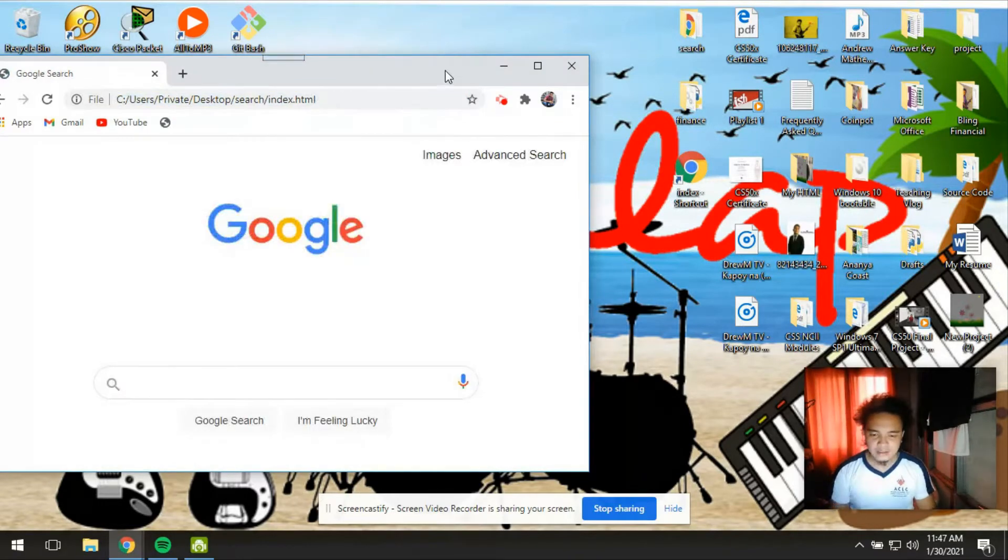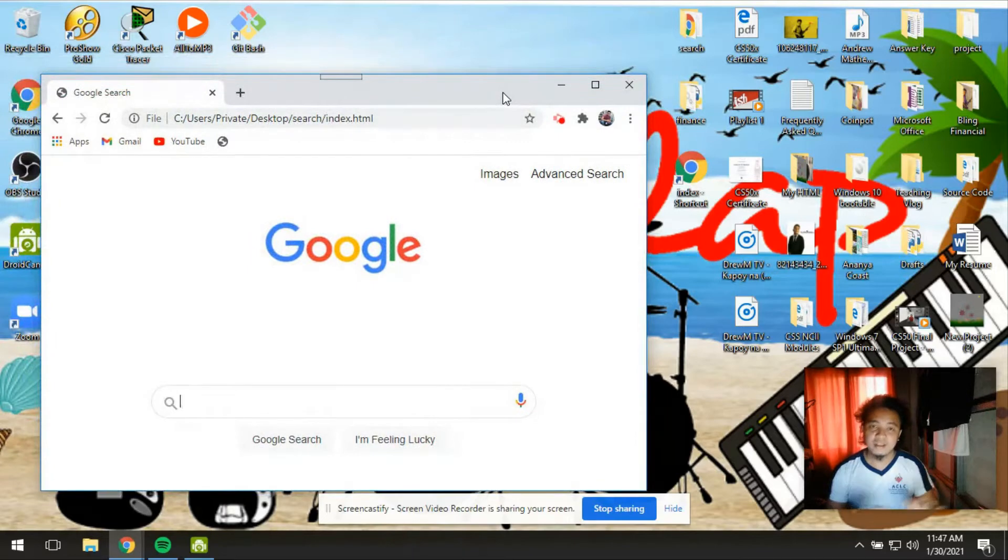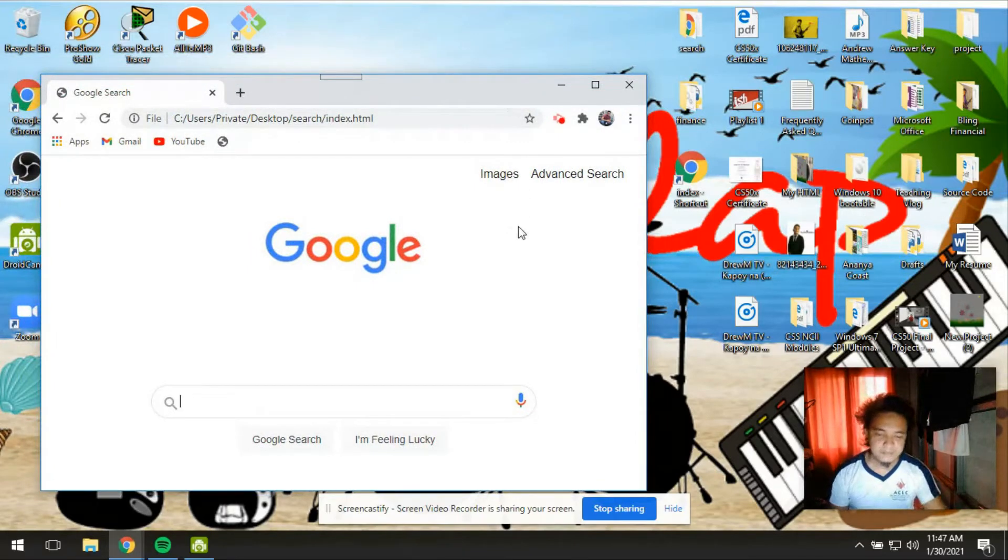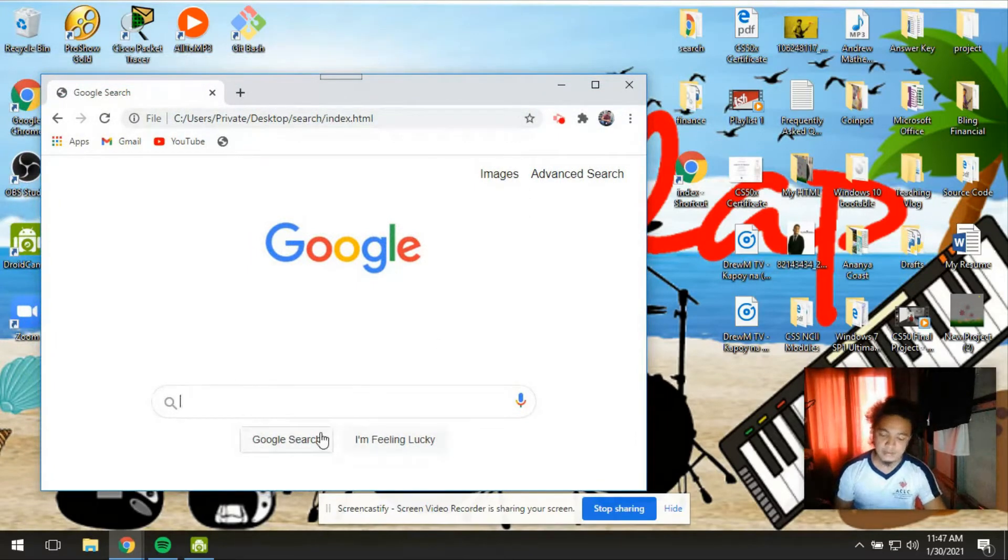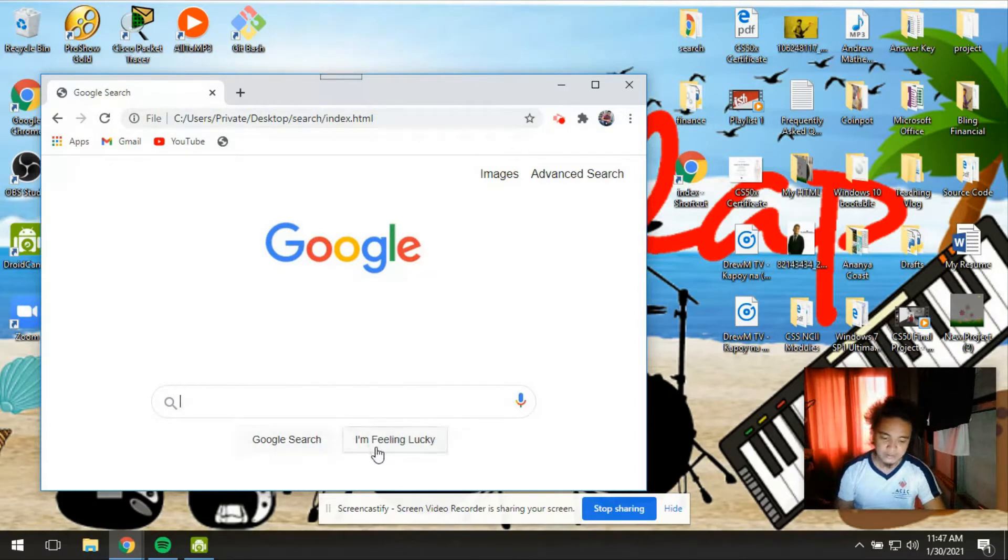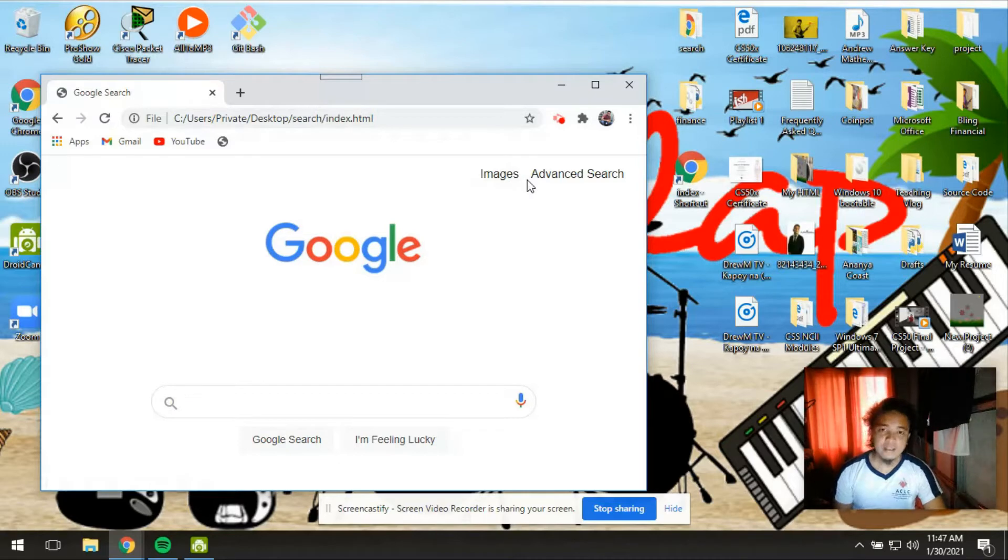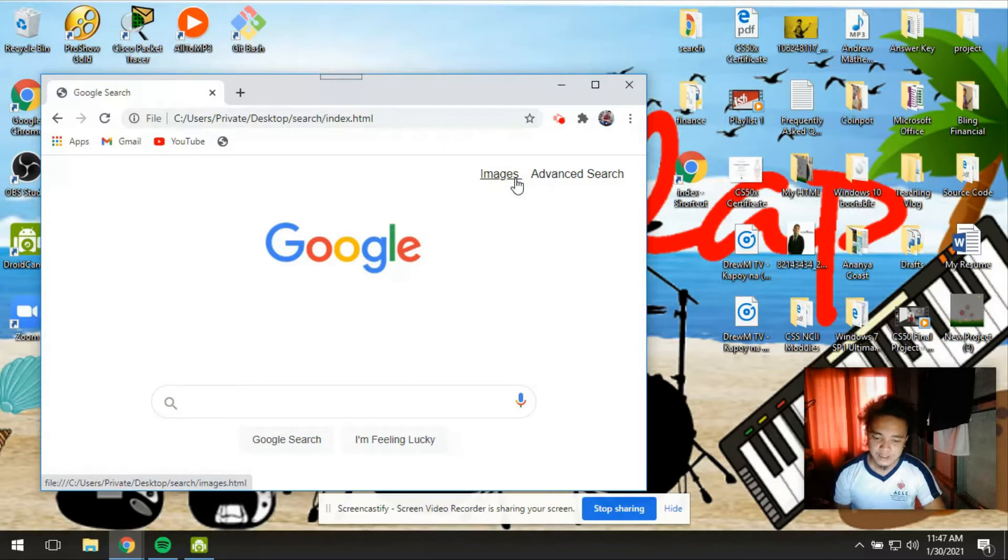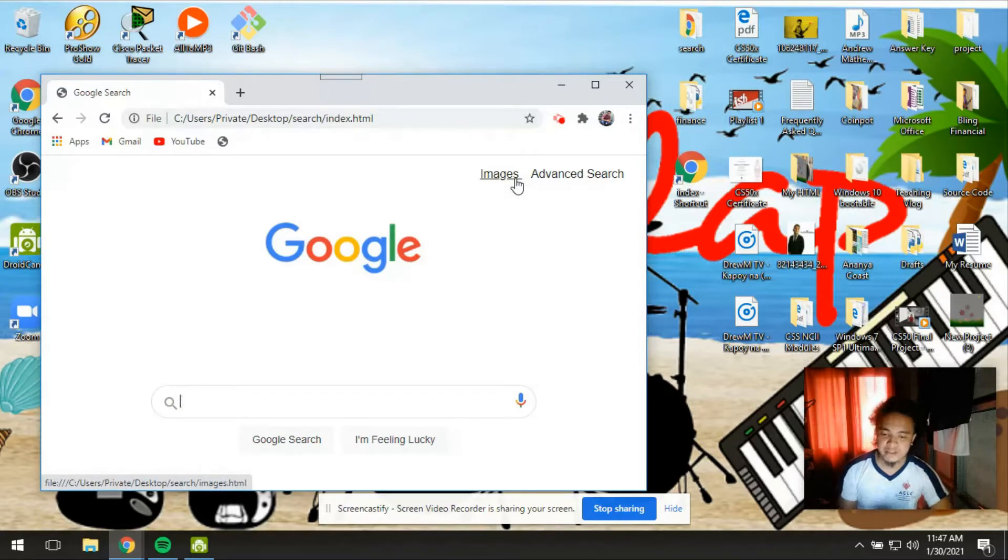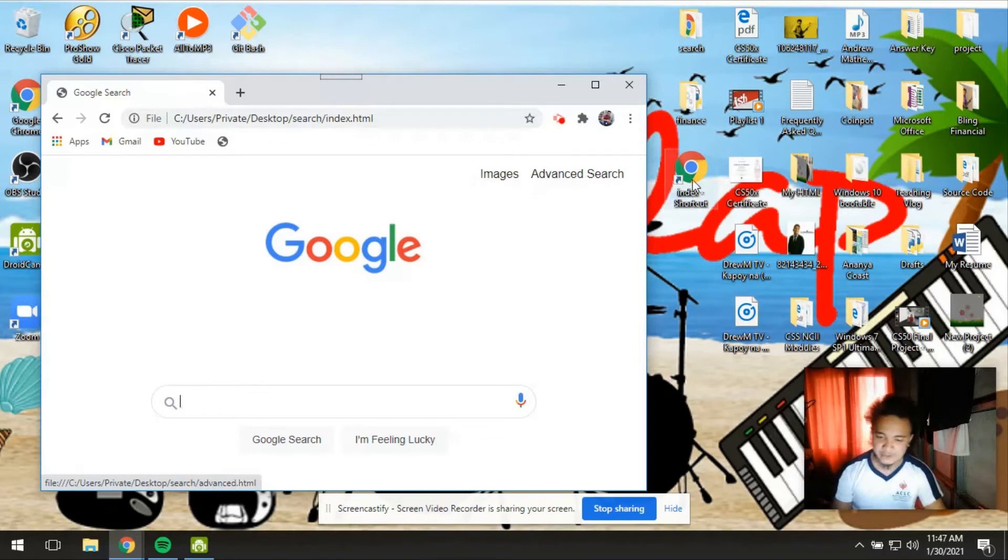Okay, so here are the aesthetic details of this page. The two buttons for Google search and for I'm feeling lucky. And then here are the pages which will bring us to pages for images and for the advanced search feature.